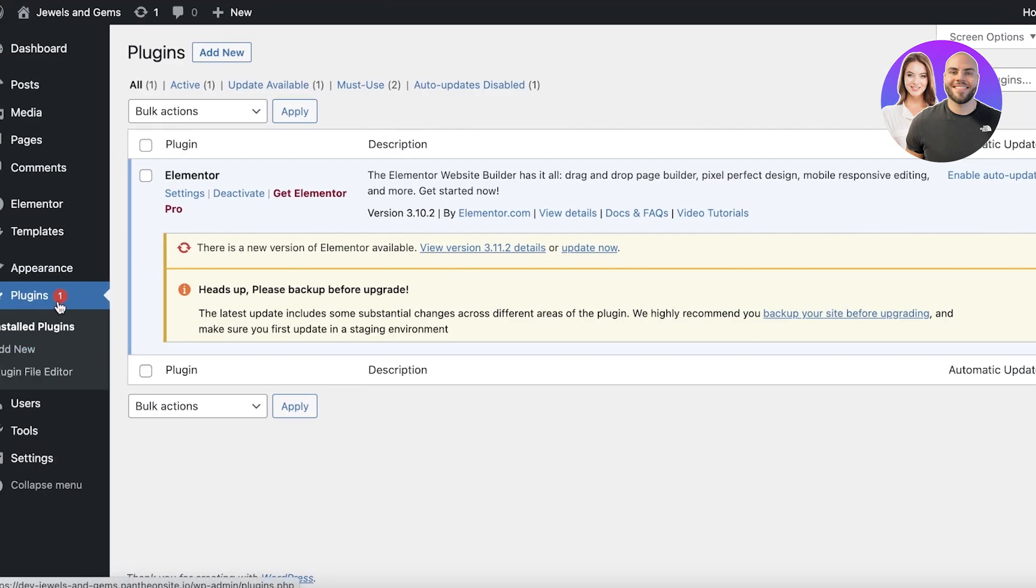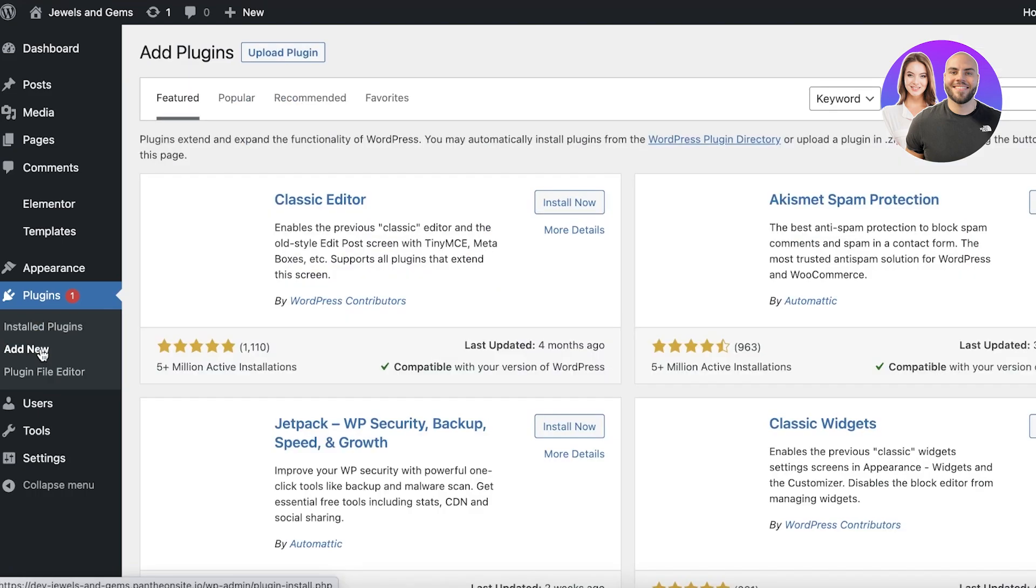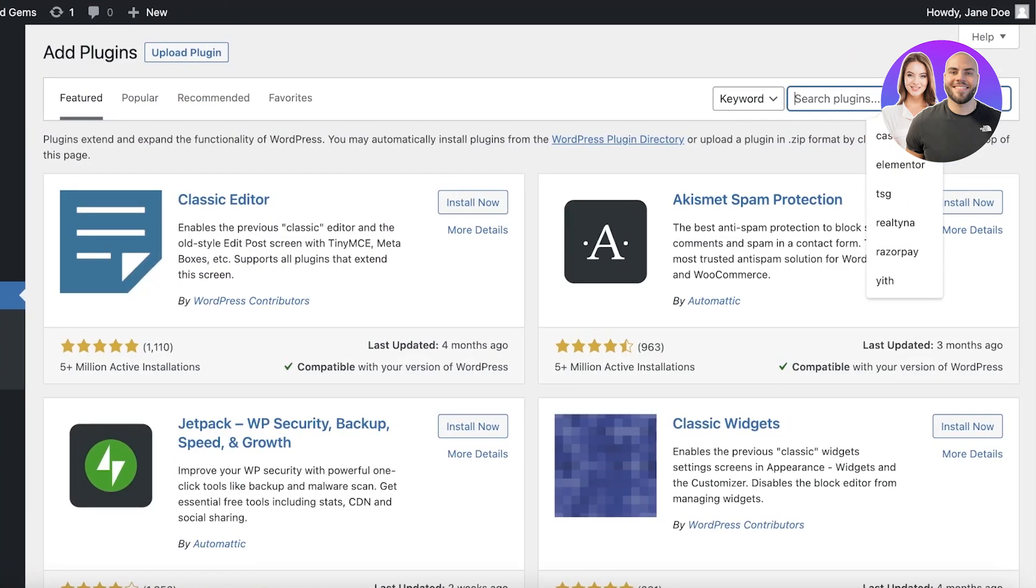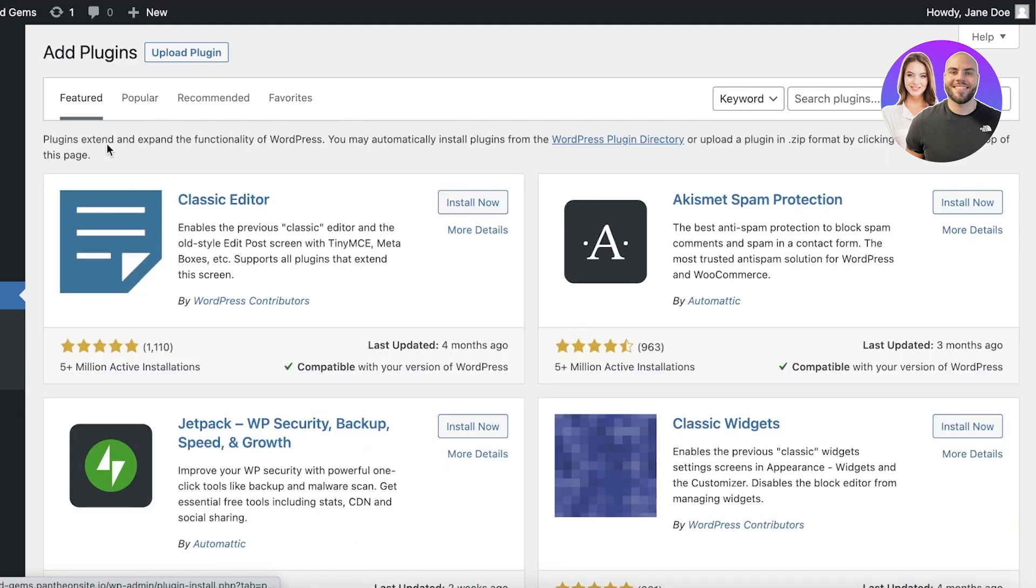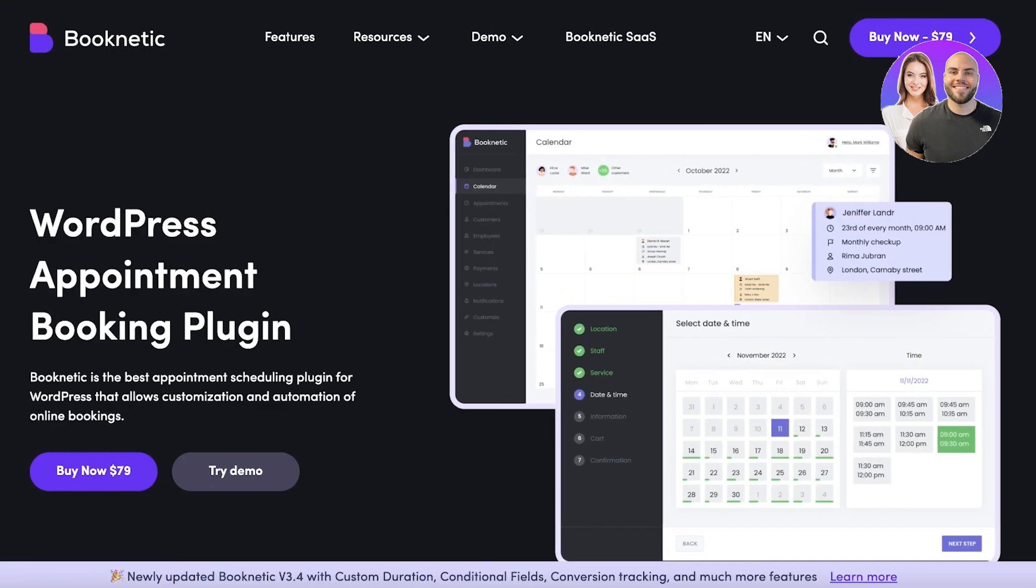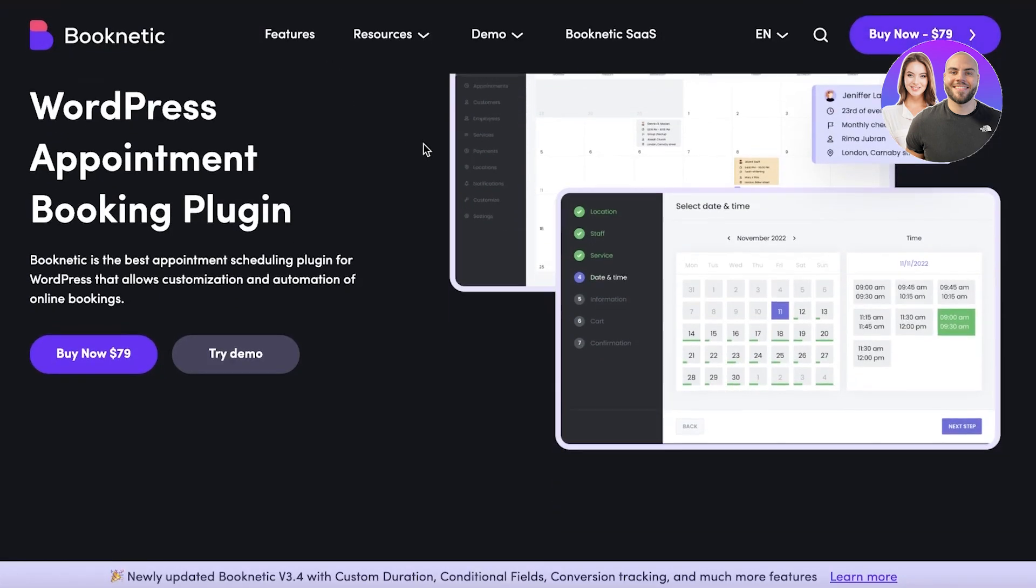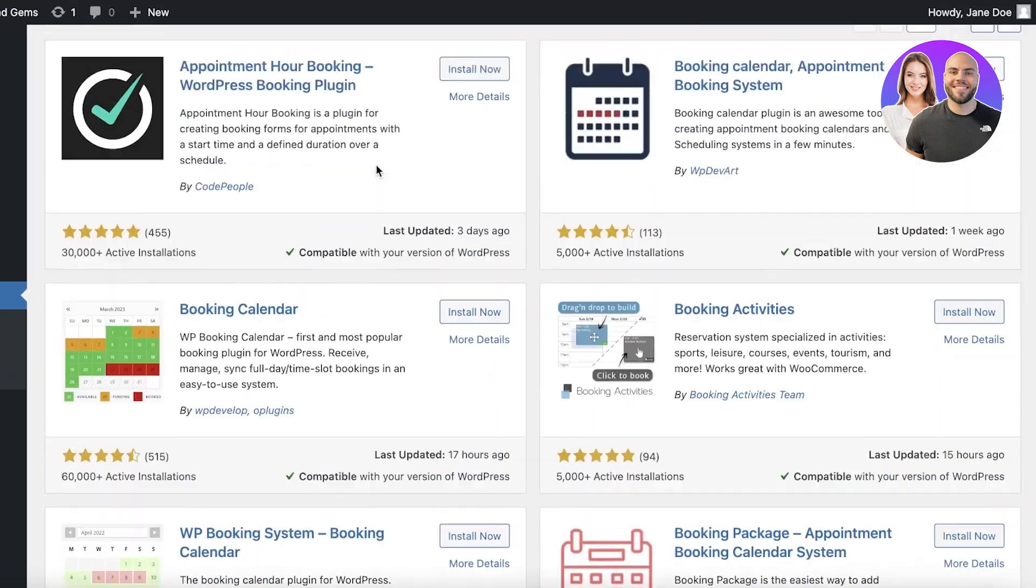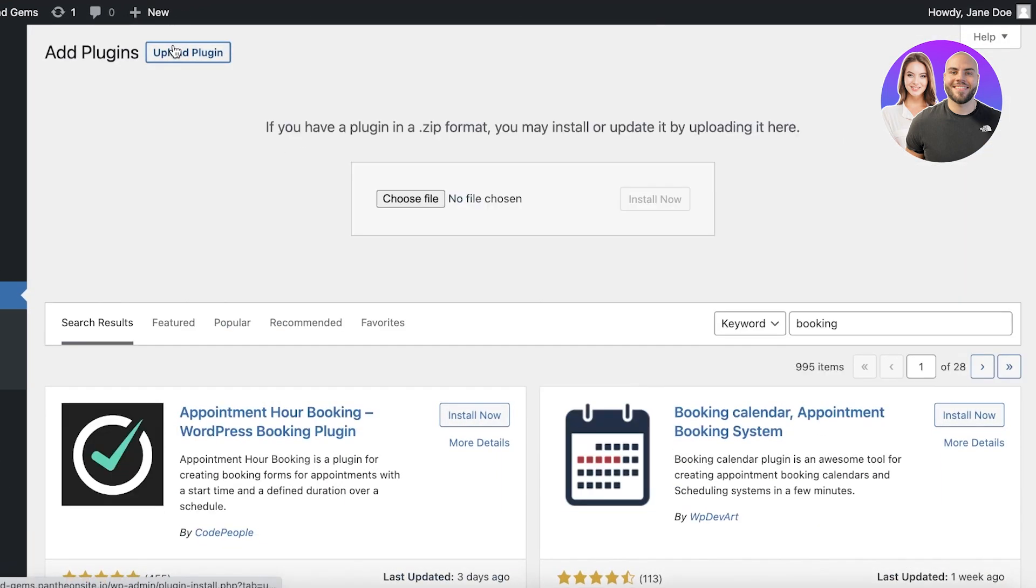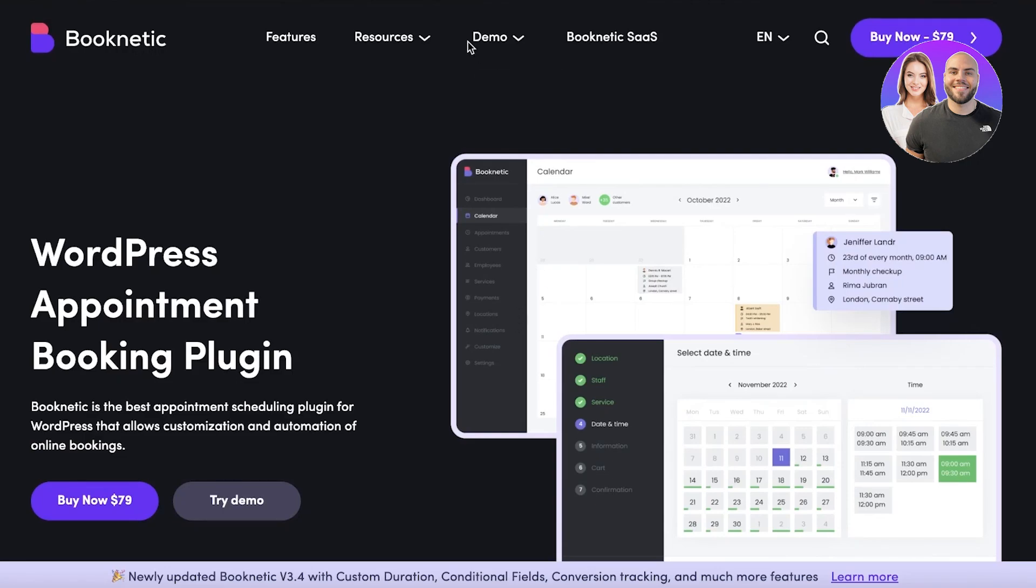A lot of times booking applications look very dated, but this looks very modern and integrated. If you just go into your plugin section, click on add new, you can search for Booknetic. We're going to click on add new. If you're not able to find it, you can click on buy now simply off of their website and then import it, or you can upload it directly.